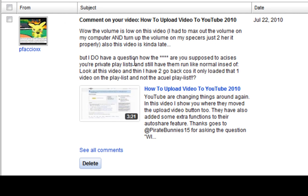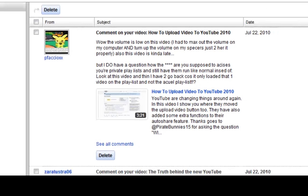Anyway, he does have a question: how are you supposed to access your private playlists and still have them run like normal, instead of having to go back because it only loaded that one video on the playlist and not the actual playlist? A very good question.